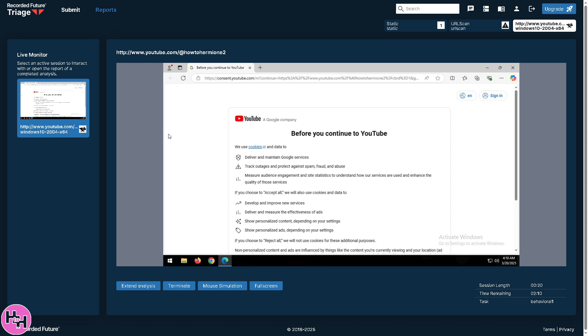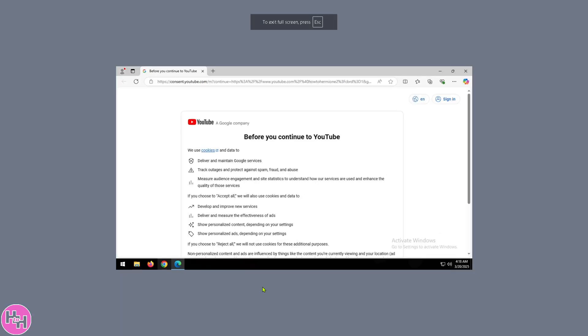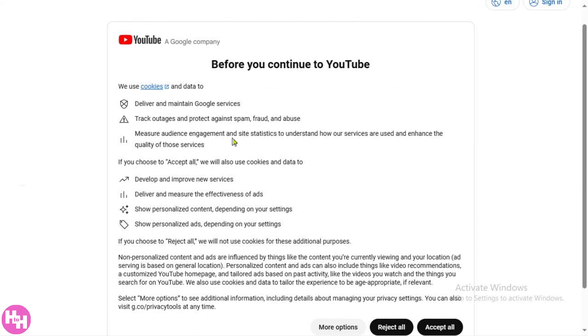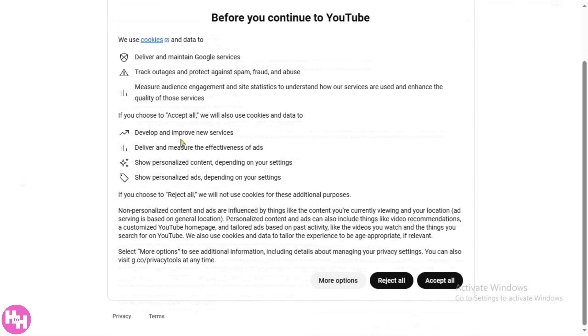All right. So, basically, that's a wrap for today's video. Now, you know how to harness the power of Recorded Feature to stay ahead of any cyber threats and keep your data safe. If you found this video helpful, do not forget to hit that like button, subscribe and turn on notifications so you'll never miss out on more cybersecurity insights. Thank you so much for watching. We will see you again in the next video.